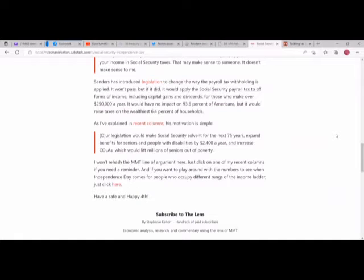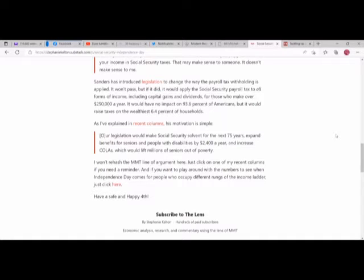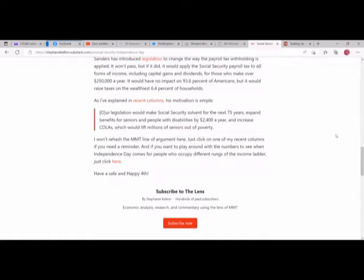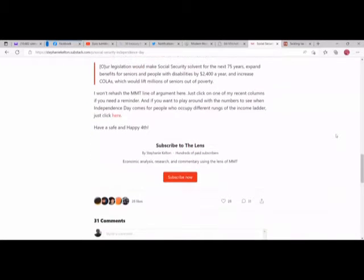Sanders has introduced legislation to change the way the payroll tax is applied. It won't pass, but if it did, it would apply the Social Security payroll tax to all forms of income, including capital gains and dividends, for those who make over $250,000 a year. It would have no impact on 93.6% of Americans, but it would raise taxes on the wealthiest 6.4% of households. As I've explained in recent columns, his motivation is simple: our legislation would make Social Security solvent for the next 75 years, expand benefits for seniors and people with disabilities by $2,400 a year, and increase COLA, which would lift millions of seniors out of poverty.